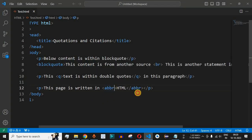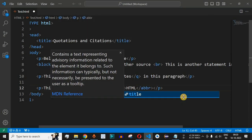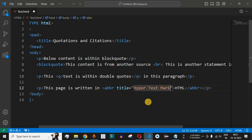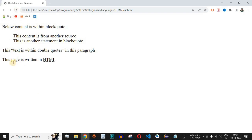Inside the abbr tag we have an attribute called title, which contains advisory information. We can use the title attribute to provide the full form of HTML, so we set title to 'Hypertext Markup Language'. After saving and reloading the browser, the HTML word is now underlined with dots, and hovering the cursor over it displays 'Hypertext Markup Language' as a tooltip.